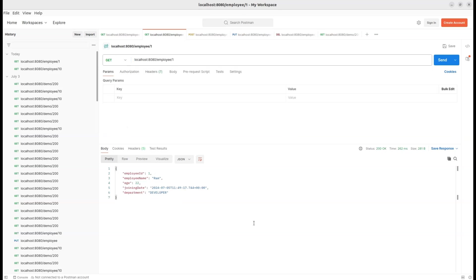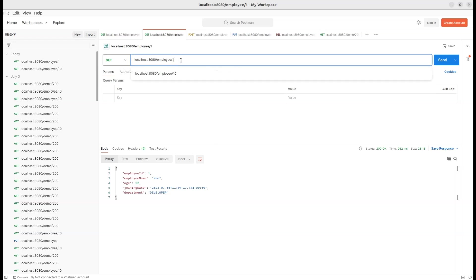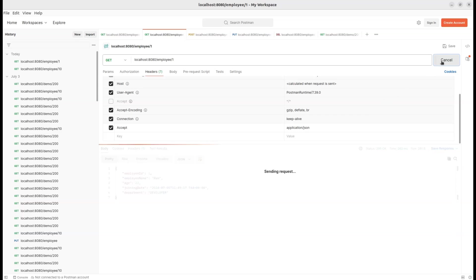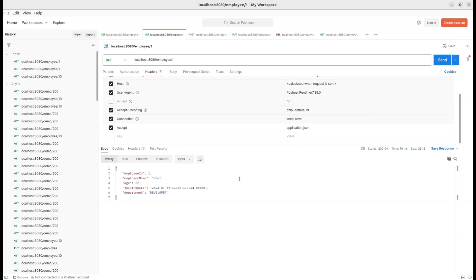As you can see on the screen, we've got our GetEmployeeById request ready in Postman, set to fetch details for employee ID 1. But before we hit send, let's click on the Headers tab. Take a look at the Headers section. You'll see an Accept key with the value set to application/JSON. This tells our API that we want the response in JSON format. Let's hit send and watch our API return the response in JSON.